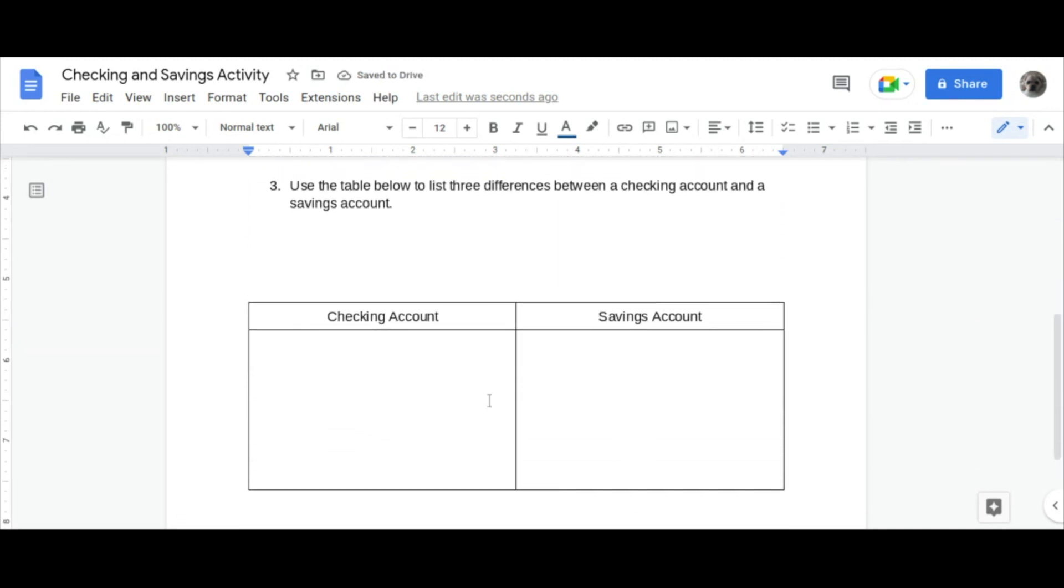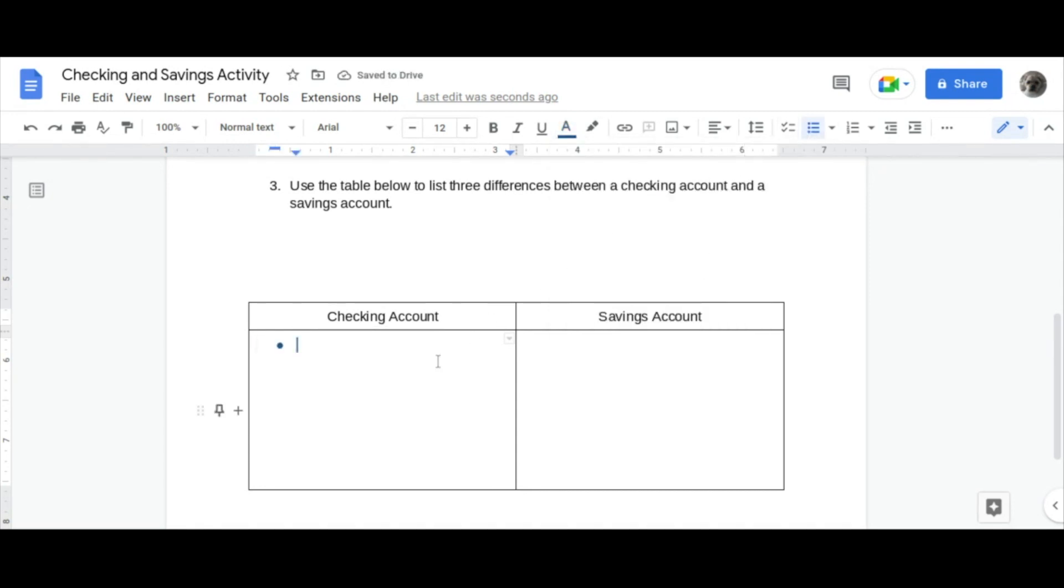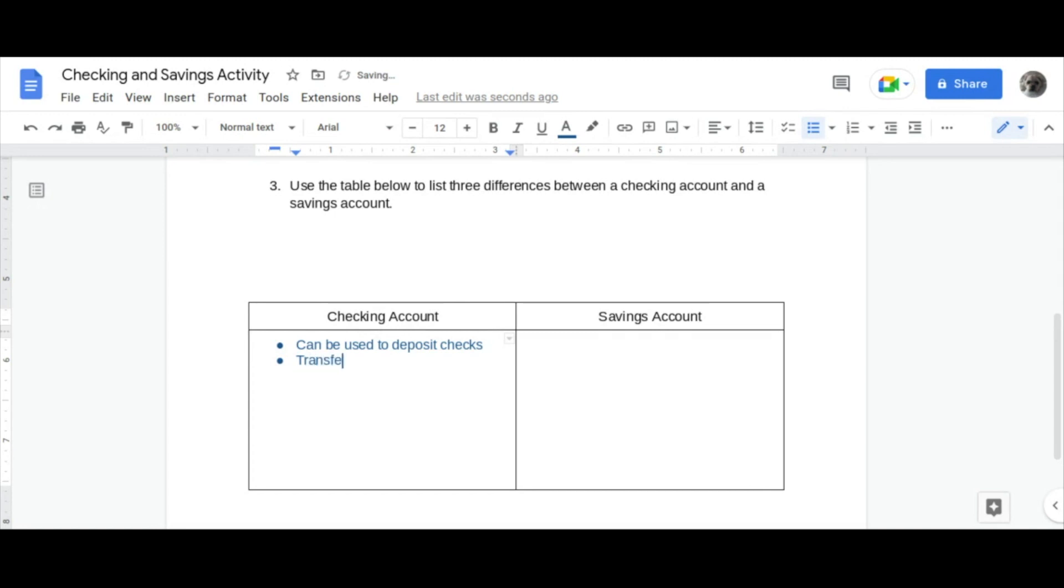Question number three is asking us to use the table below to list three differences between a checking account and a savings account. With a checking account, this can be used to deposit checks, transfer money between accounts, and checking accounts are primarily used for everyday expenses.